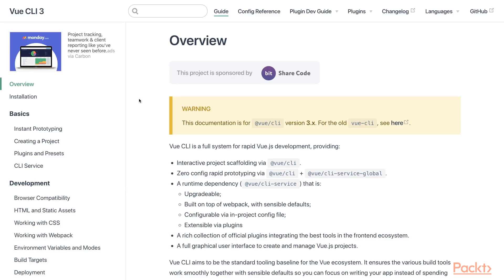Vue CLI is a full system for rapid Vue.js development. So basically, it's a tool for scaffolding project with zero configuration, with collection of plugins. And we can use that Vue CLI to scaffold our project.